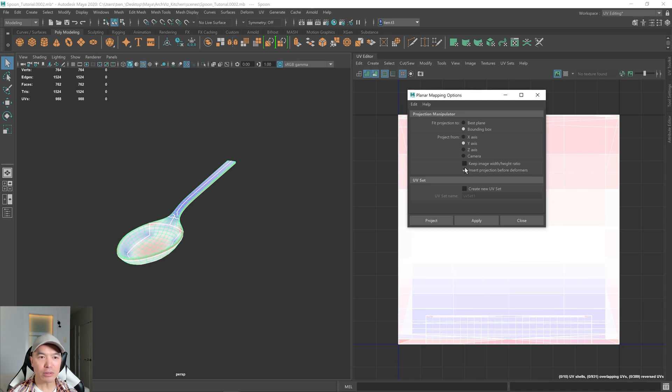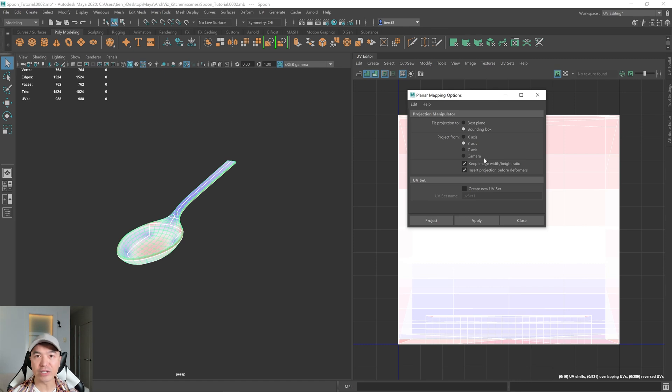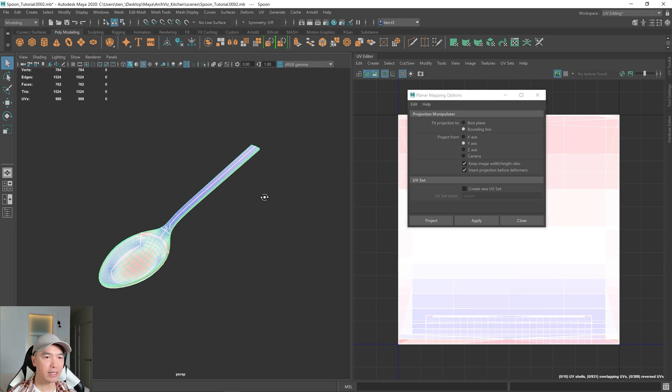And I'm also going to keep the image width and height ratio, and that works best when you freeze the transformations first, which we did. And then we can project it. That'll close the window as well.